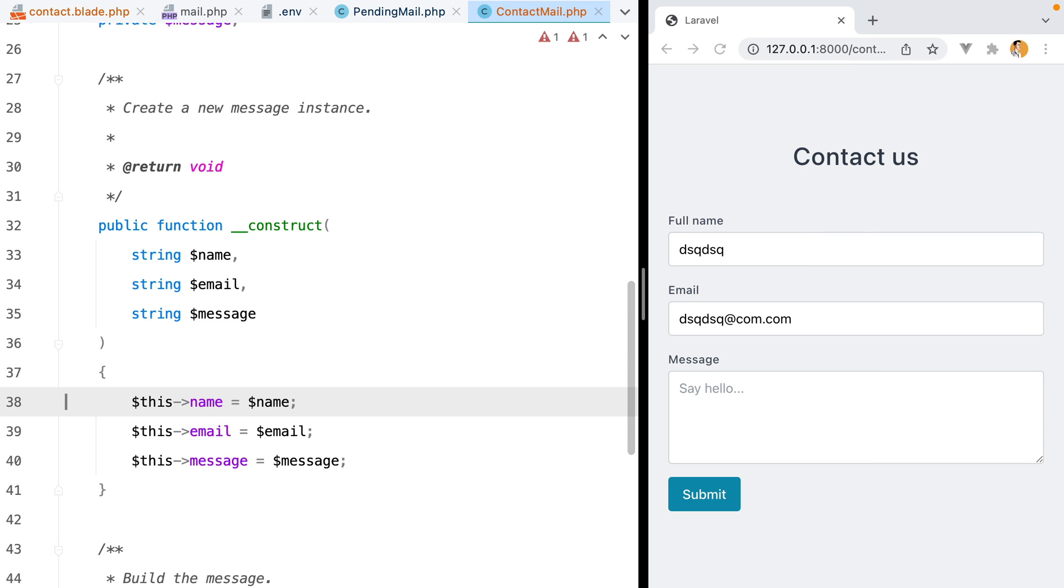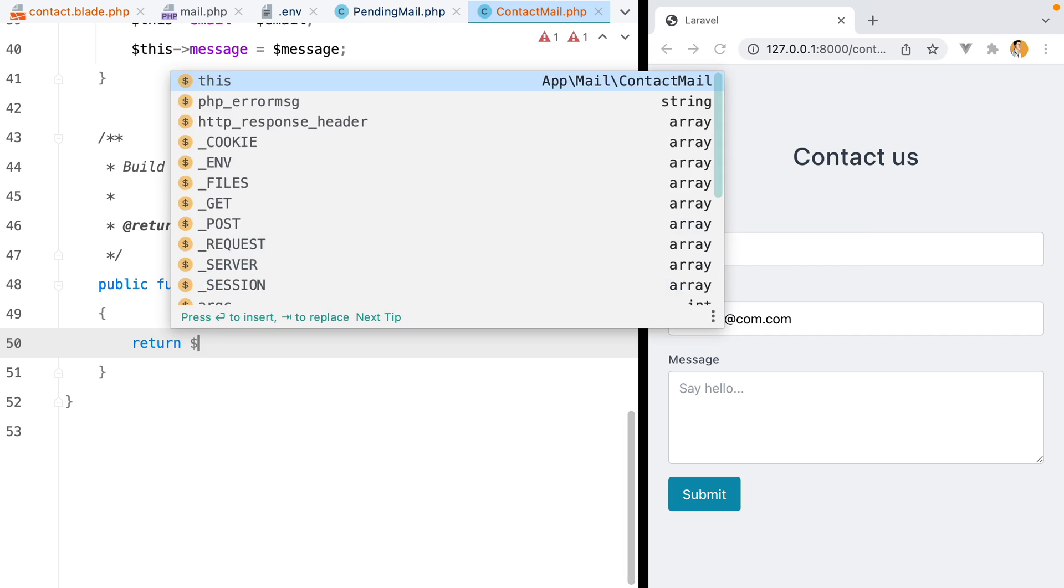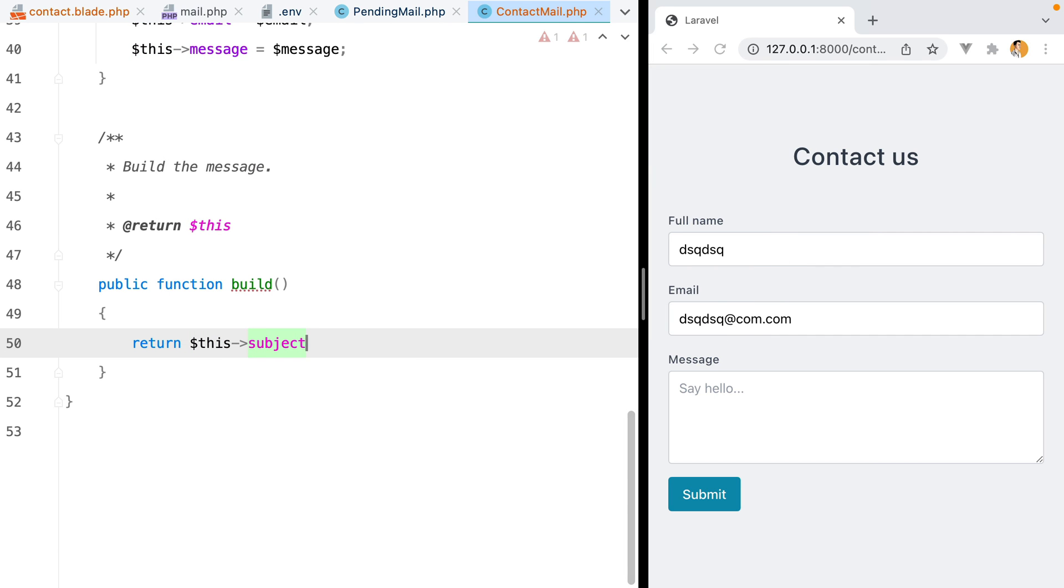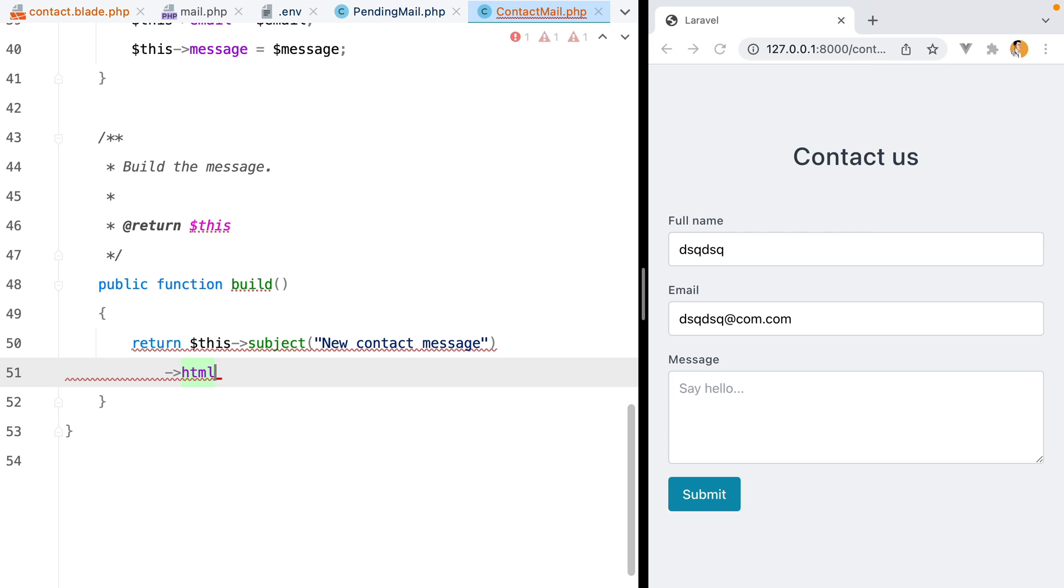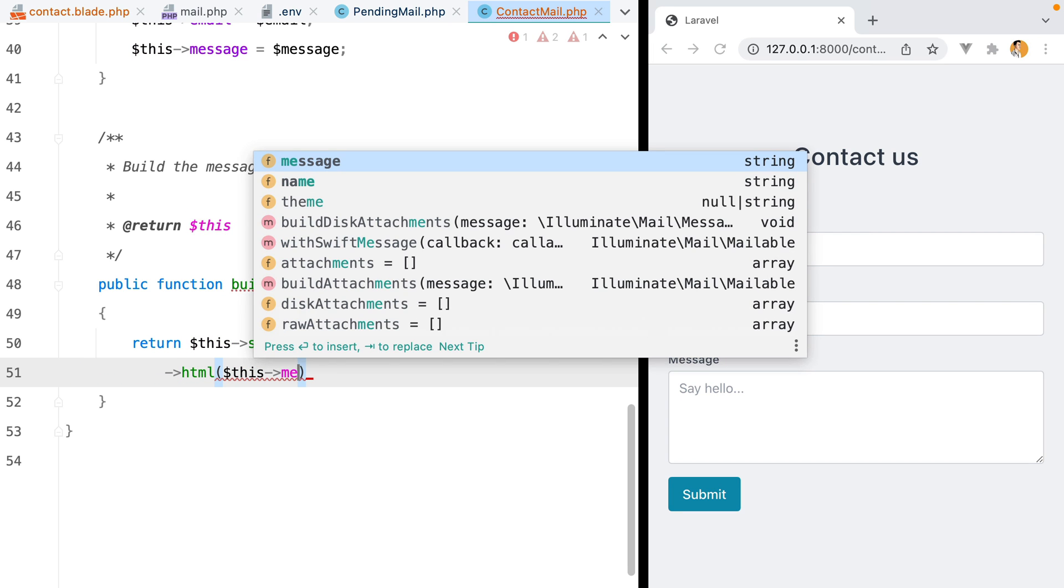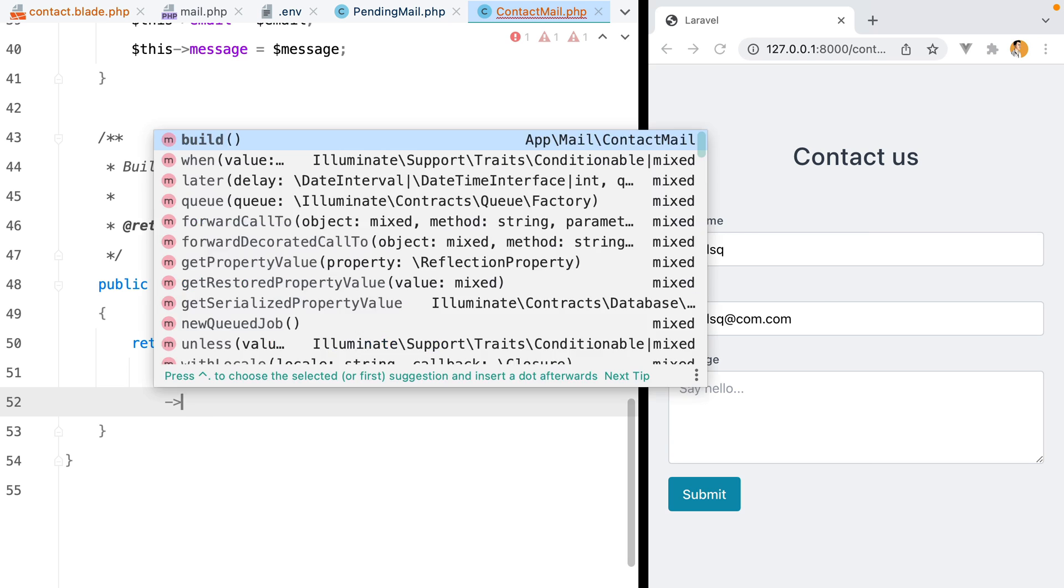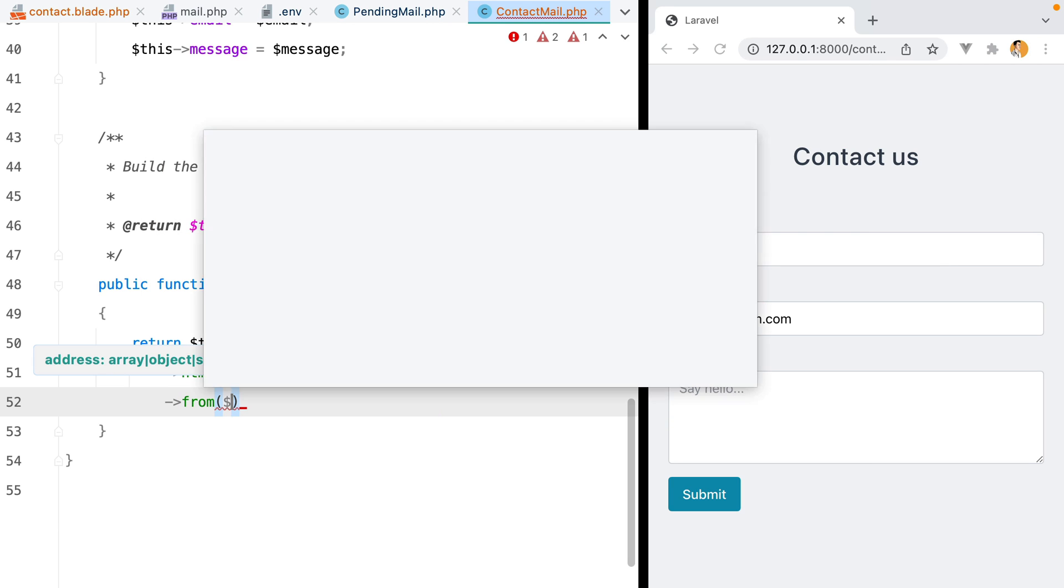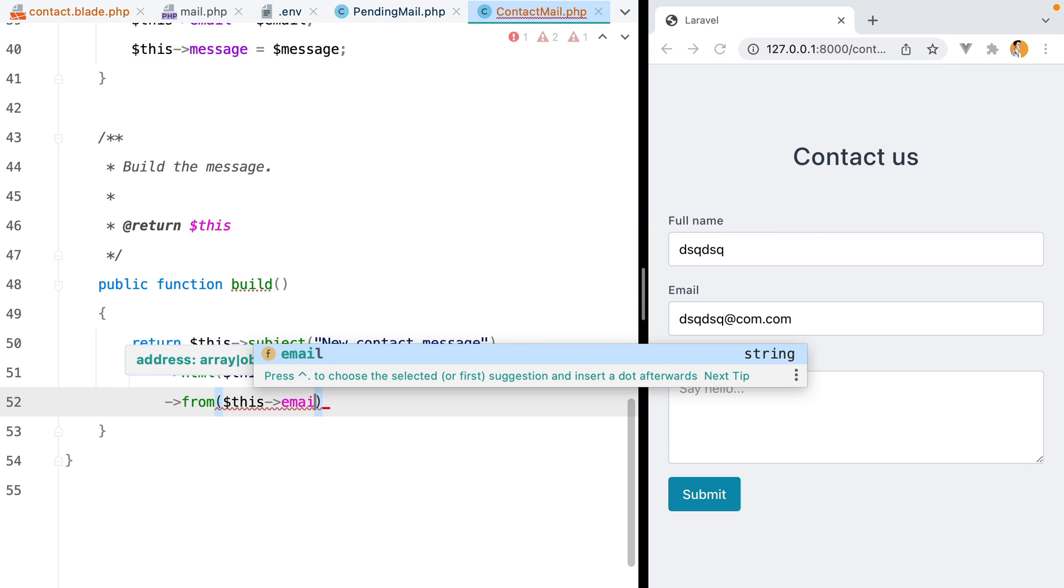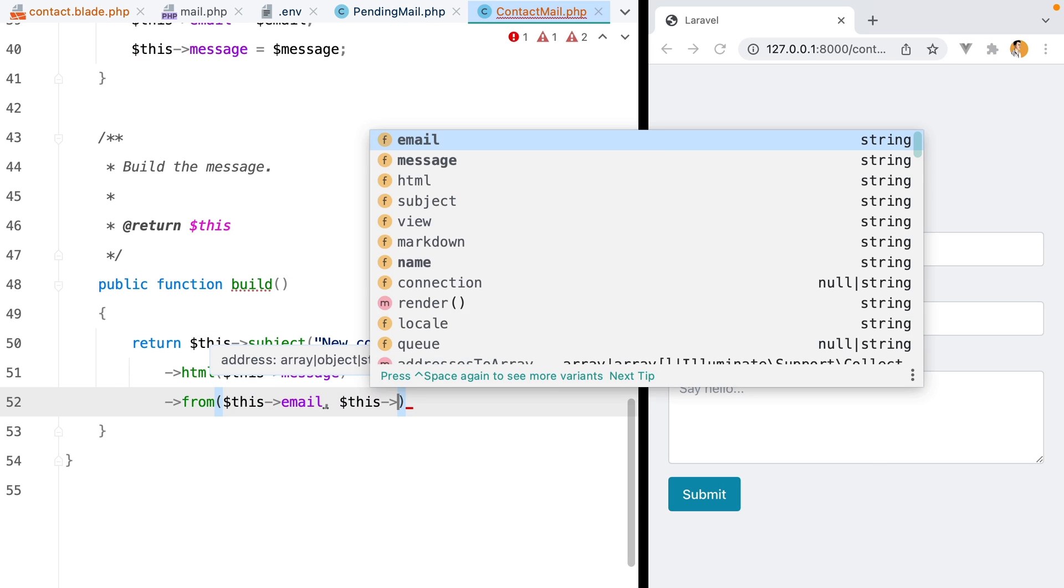And then here, inside the build method, we'll do this subject, and this will be the subject of the email, let's say new contact message. And then HTML. This will be the message. So this message. And finally, we'll have from, which will take the email as the first parameter and the name as the second parameter.